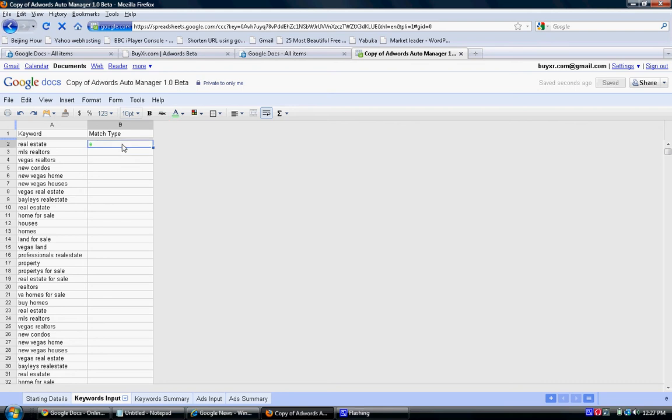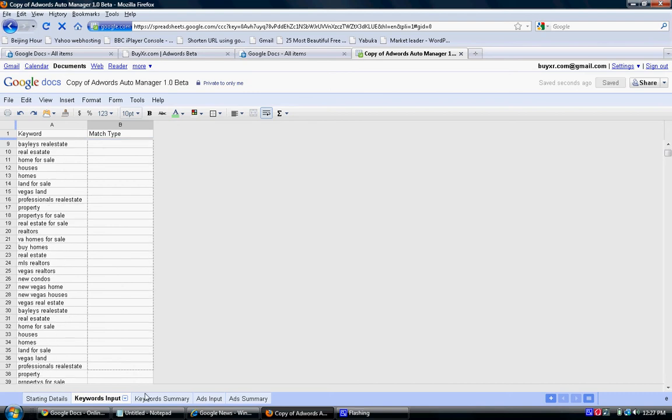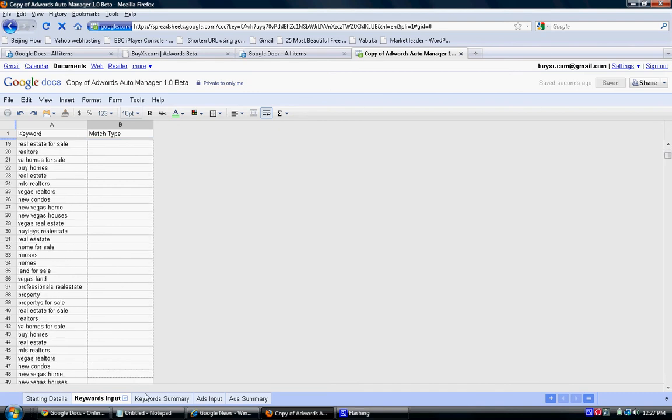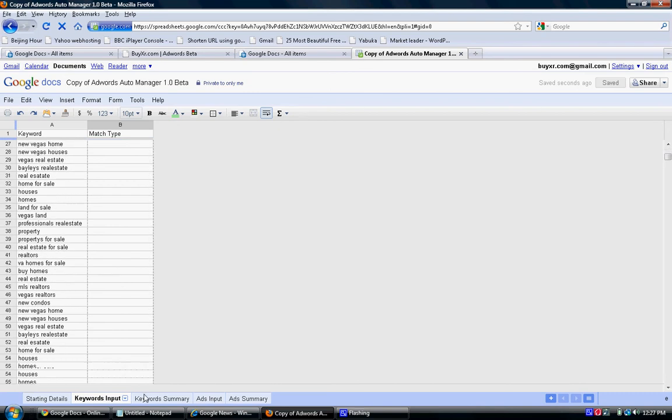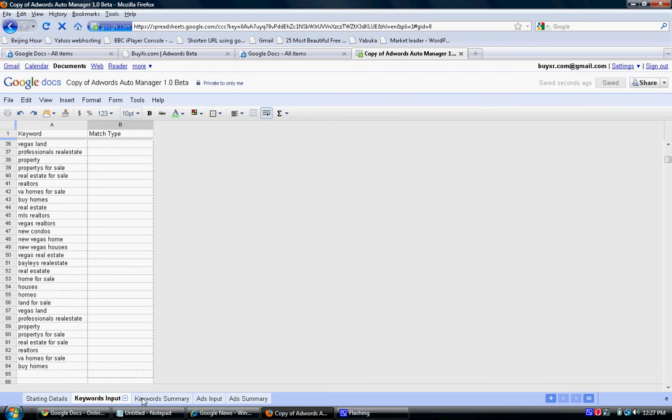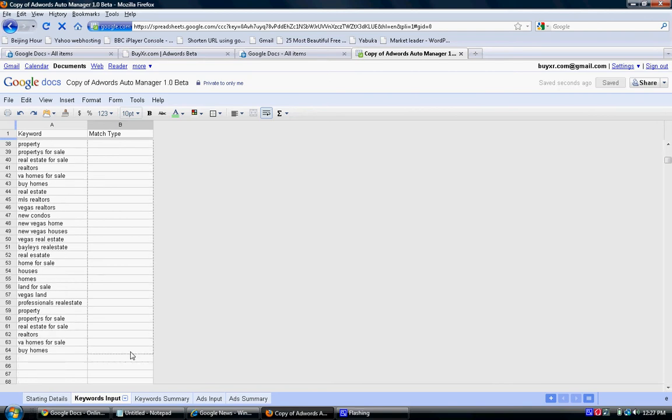Now you can copy and paste up to a thousand keywords and create two thousand ads on this application. We drag the cursor to the bottom and immediately made them all exact match.